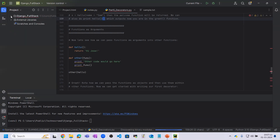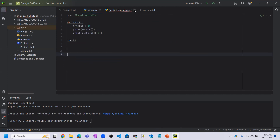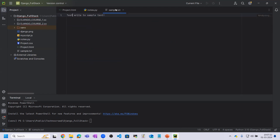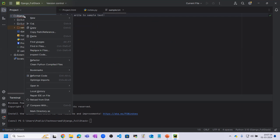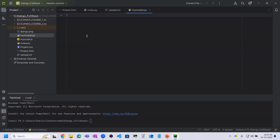Here we are in PyCharm and we have some files — nodes.py and a sample.txt file. Let me create another file called my_module.py. I'm going to create this new file my_module.py.